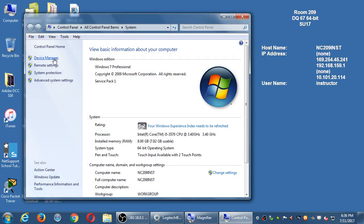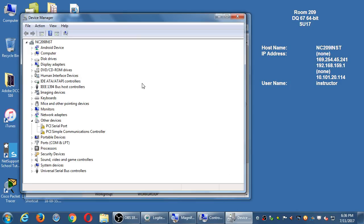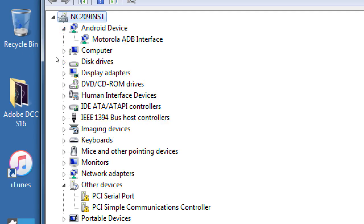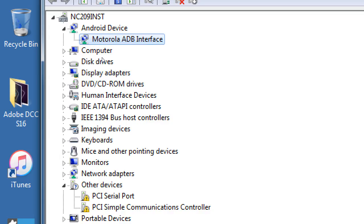Then device manager. In my case, mine says Android device Motorola ADB interface. For other people, yours might have said Samsung ADB device, Huawei ADB device. So it looks like people's devices are working. If you checked out one of my devices, go ahead and plug it in if you haven't done so yet.